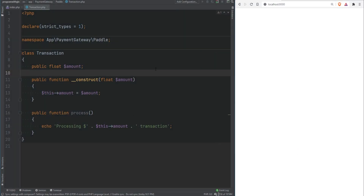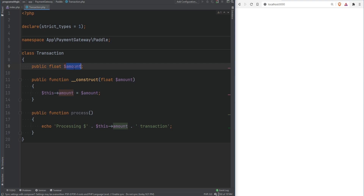Let's take this transaction class as an example. Here I have a single property called the amount which is currently set to public. We have three visibility access modifiers: public, private, and protected. Public means the property or method is accessible outside of the class. Private means it can only be accessed from within the class itself. Protected is similar to private but extends to child or subclasses, which we'll cover in inheritance.